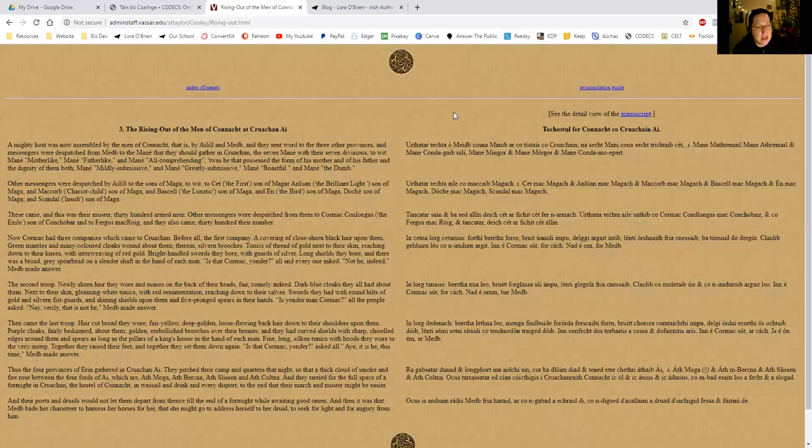These came, and this was their muster, 300 armed men. Other messengers were dispatched from them to Cormac Conlongus, the exile, son of Concord, and to Fergus McRoy, and they also came, 30 hundred, their number.